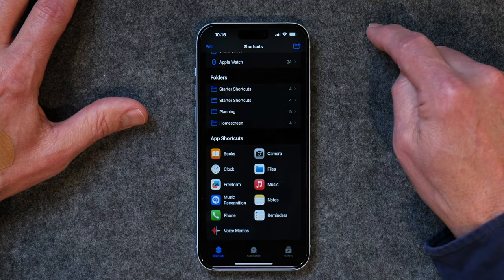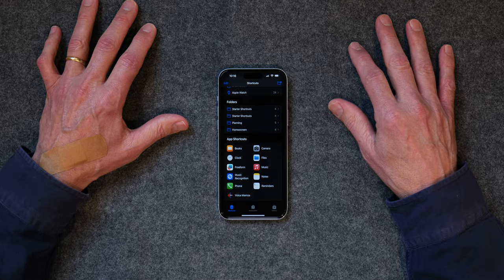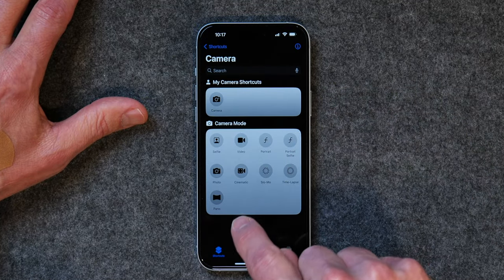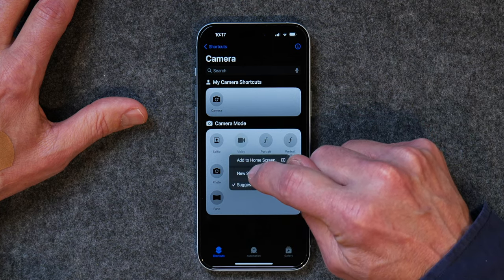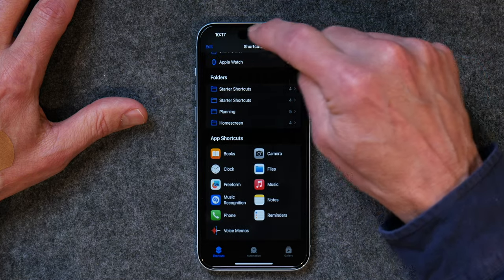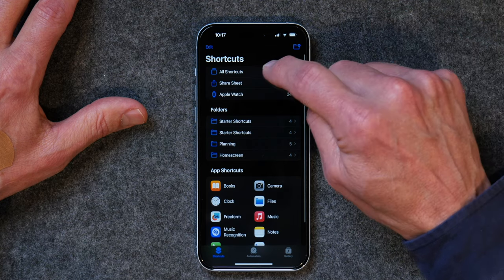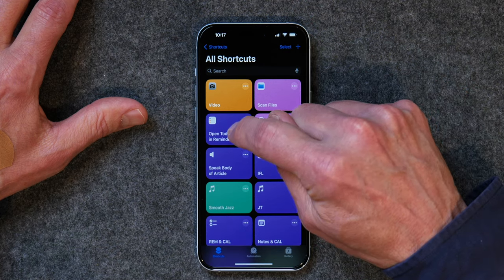I'm going to use one for my camera. I've got a grandson, and I often want to videotape him. A lot of times by the time I open up my camera app and scroll over and get the video part turned on, the moment's passed. So I want a quick way to just jump right into video. I'm going to tap on Camera, and here you'll see Video right there. I tap and hold, tap New Shortcut, and click Done. And just like that we've already added three shortcuts, and those shortcuts show up right here: Video, Scan Files, and Open Today in Reminders.